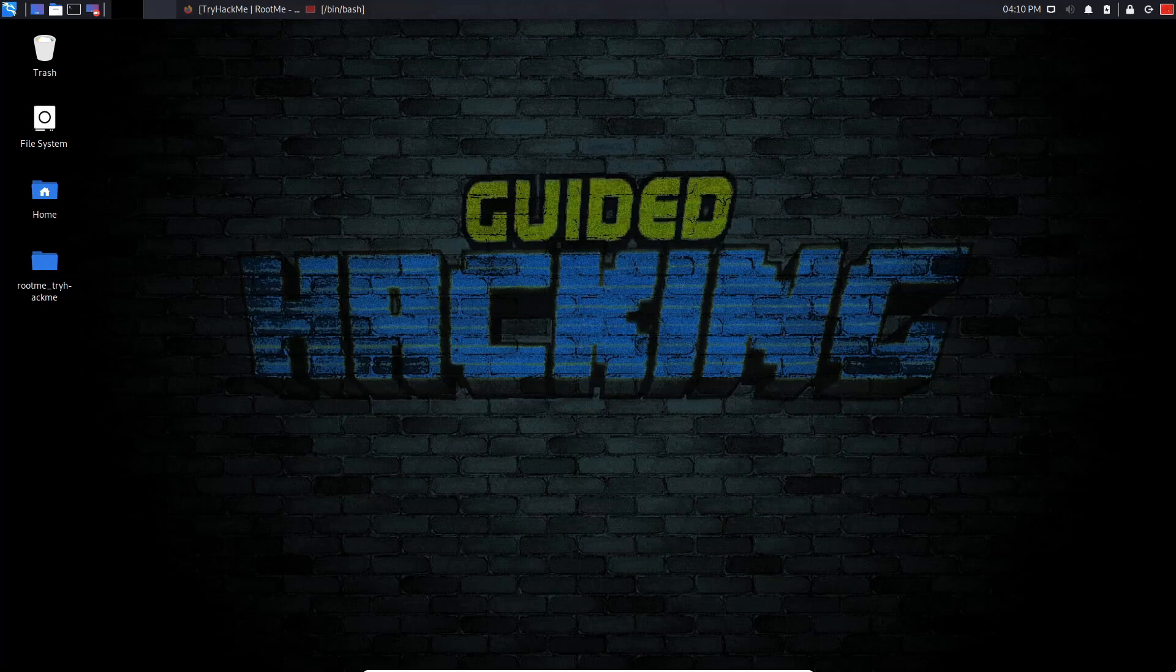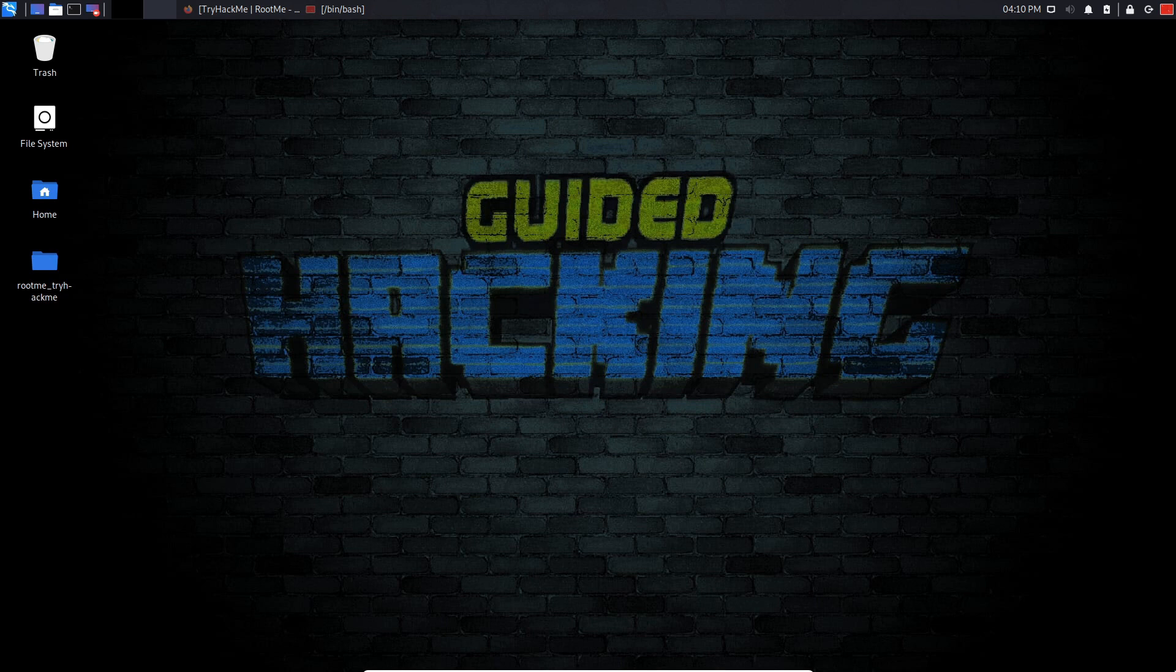Hey yo what is up guys my name is Usain and in today's video I'm gonna be rooting a very cool machine called RootMe from TryHackMe.